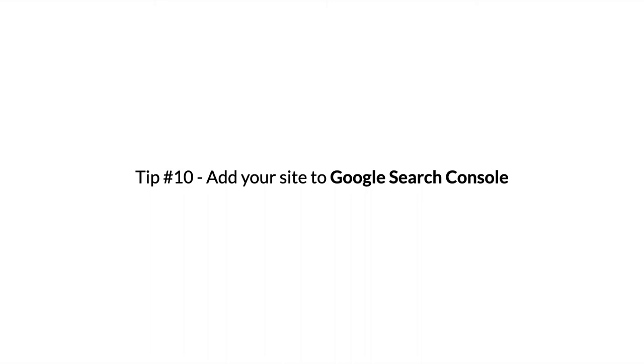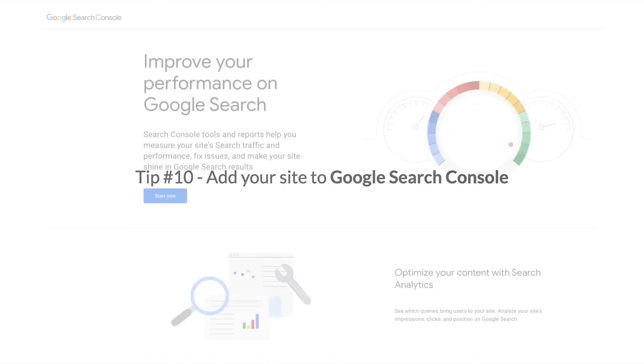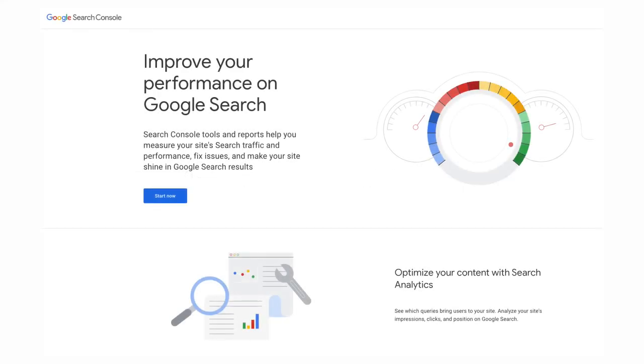Tip number 10: Add your site to Google Search Console. Google Search Console is a free tool that allows you to monitor and improve your visibility in Google search. Here are just some of the things you can do in Google Search Console: request indexing for new blog posts, submit an XML sitemap so that Google indexes your website properly.